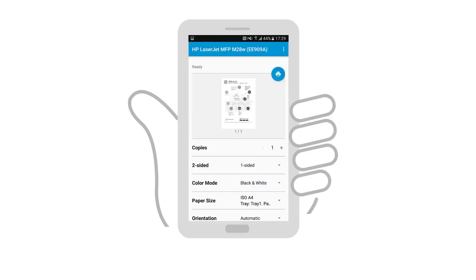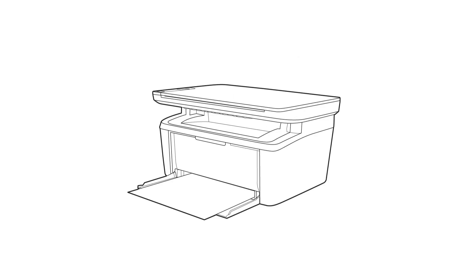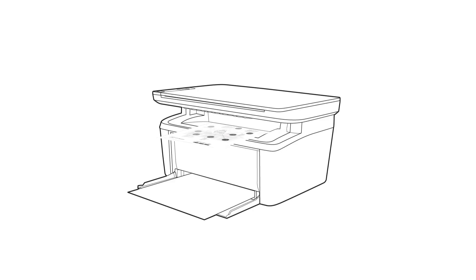Follow the instructions, adjust any desired settings, and then tap Print. The document prints over the wireless network on your LaserJet printer. The printer is ready for printing and can be set up on other devices.